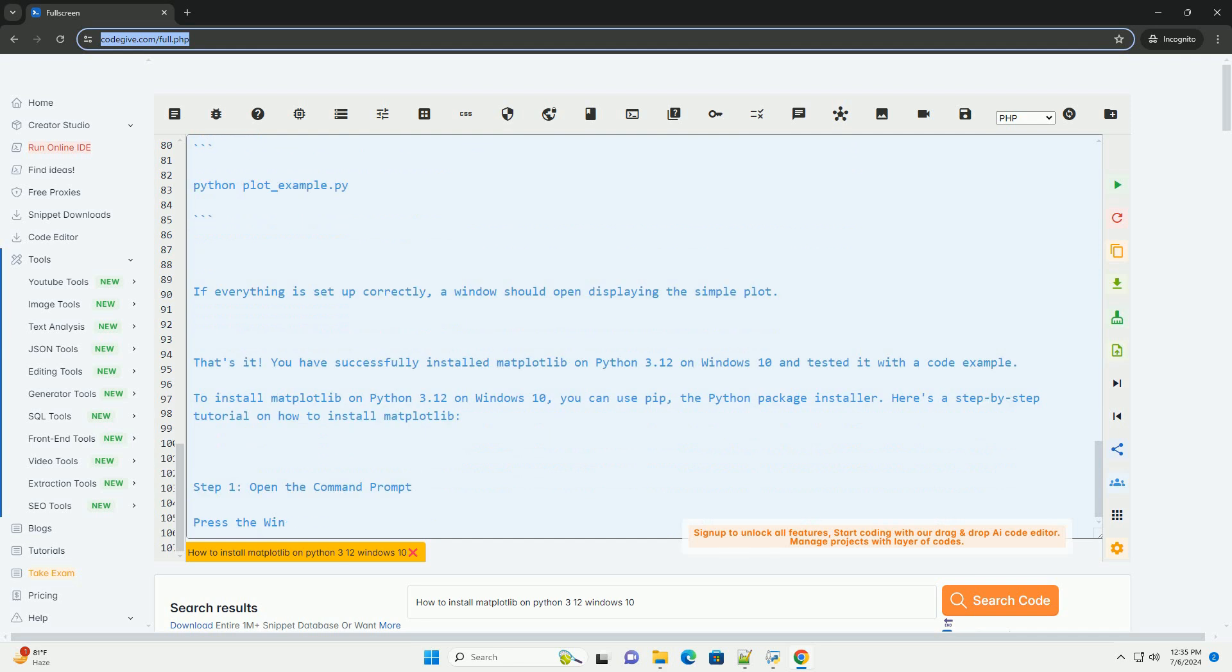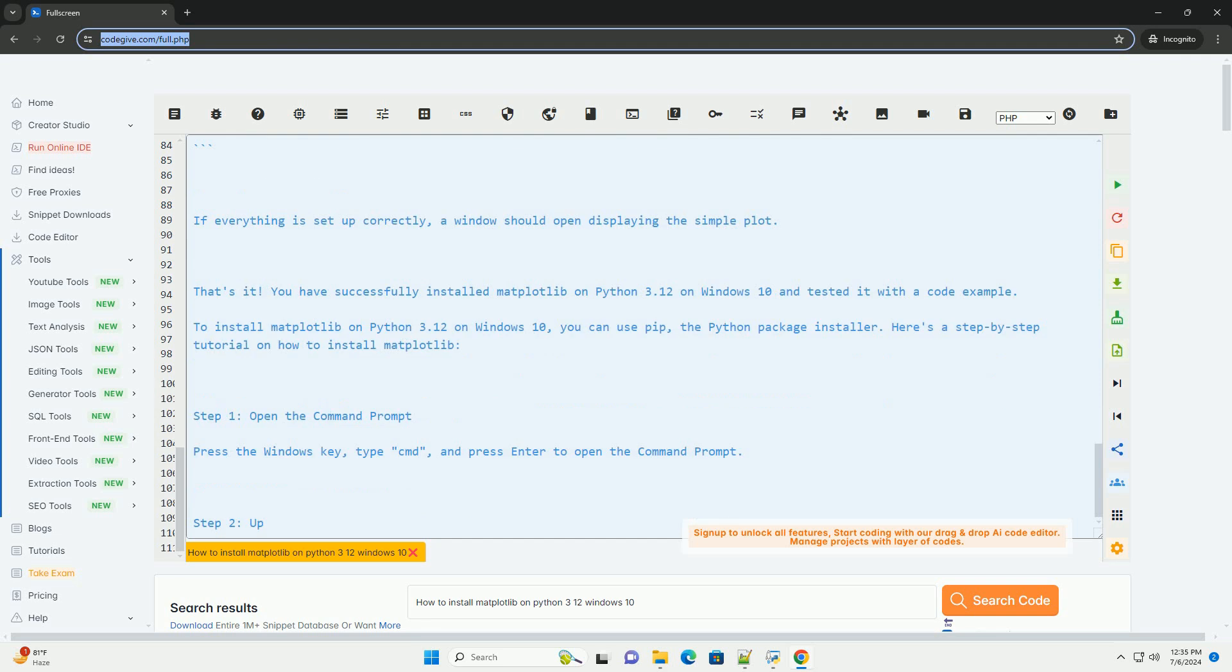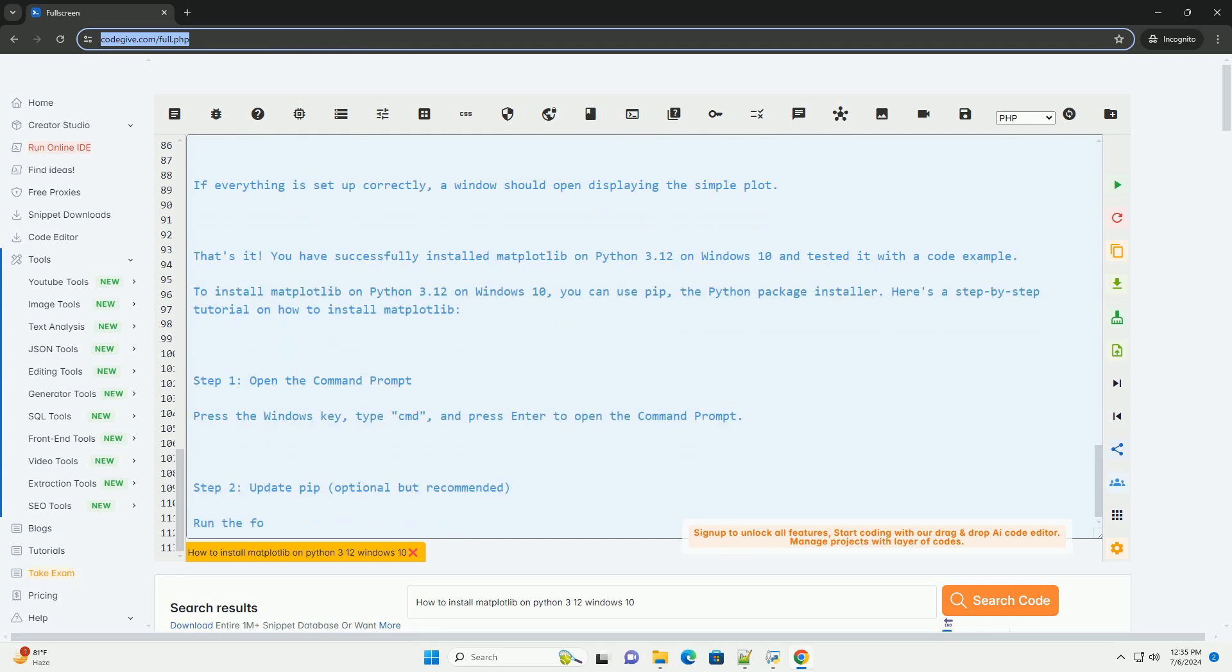Step 5: Test Matplotlib with a code example. You can test Matplotlib by running a simple code example to create a basic plot.